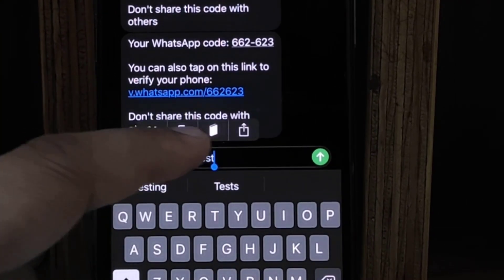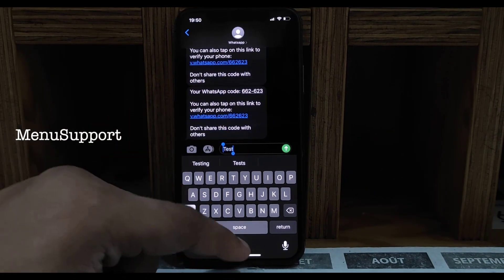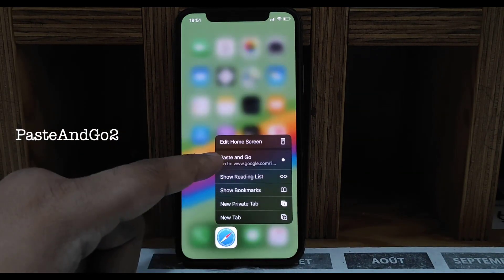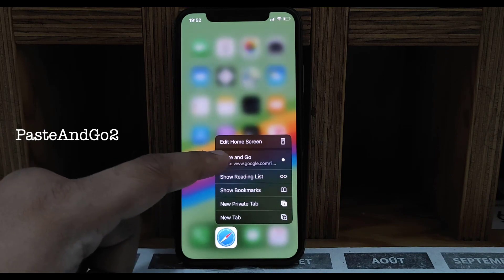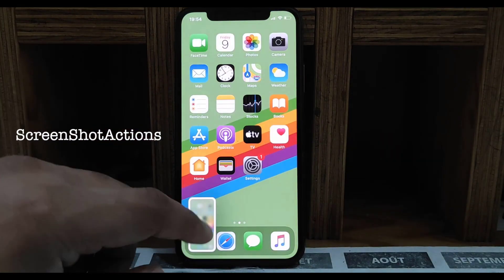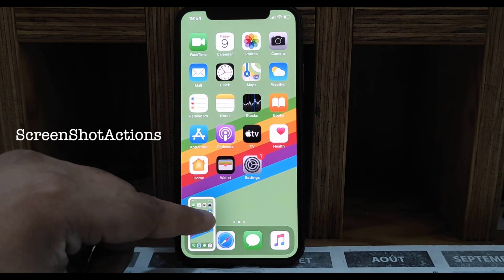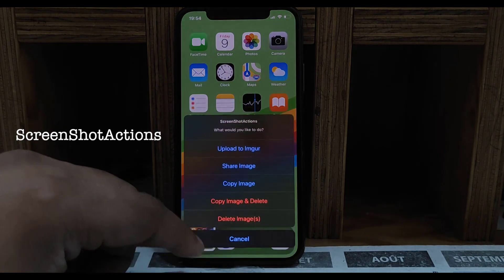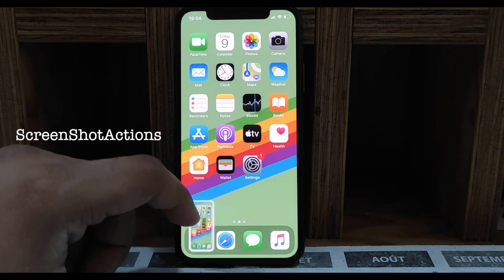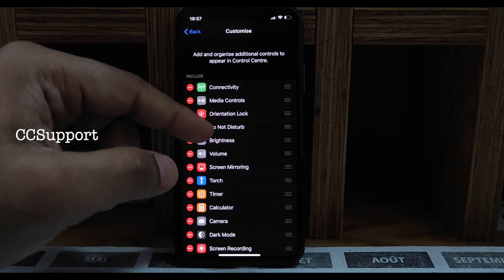Next one is Menu Support — when you copy and paste, you see icons instead of text, like Android. Next one is Paste and Go — when you long press in Safari it gives you the copied link. Next one is Screenshot Action — you get more actions for your screenshots, lots of options available.